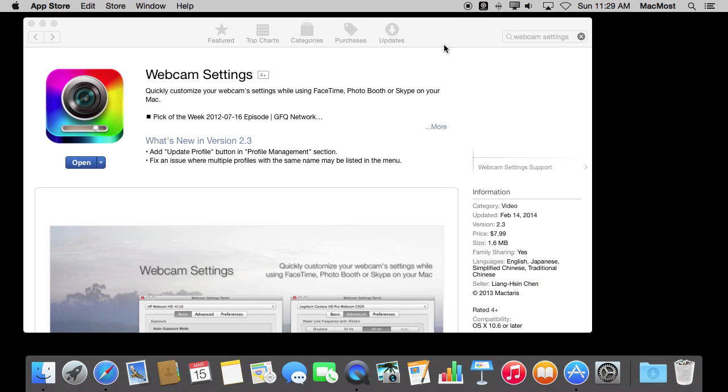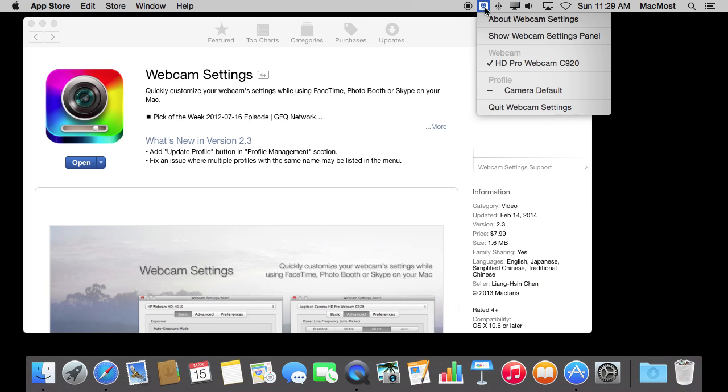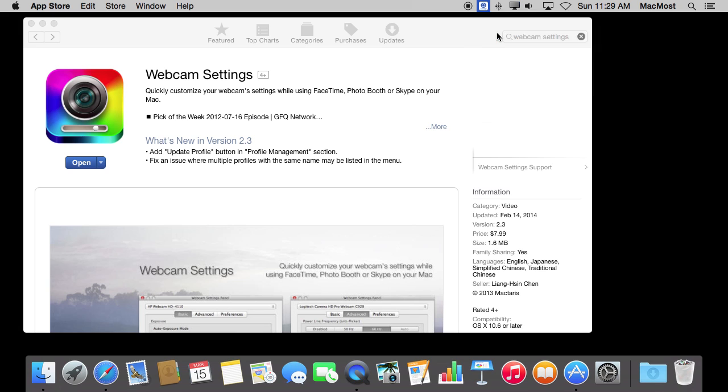Once you run it, it appears here at the top of the screen as an icon. You can access the settings by going to Show Webcam Settings Panel.